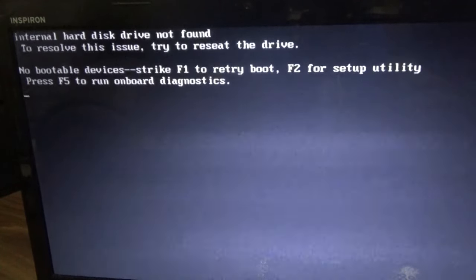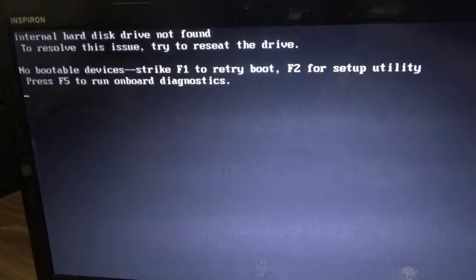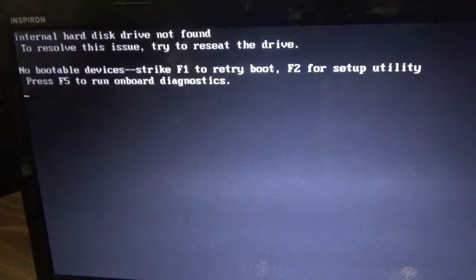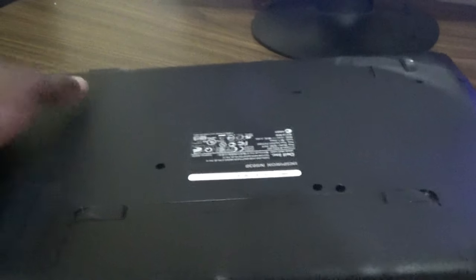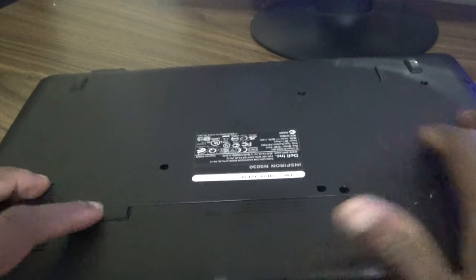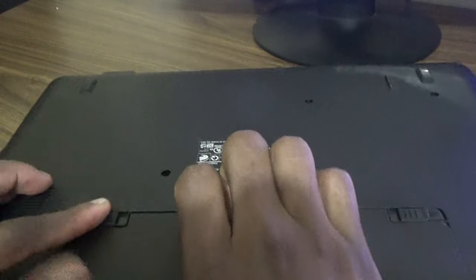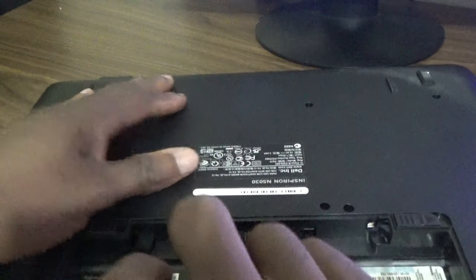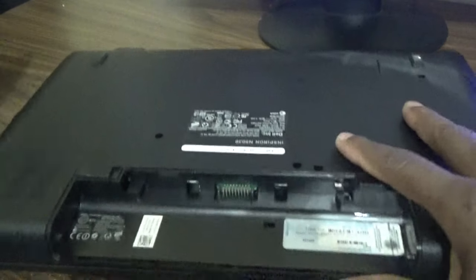First thing you need to do is pull out the laptop. The next thing is to remove the battery, so you have to remove the battery.